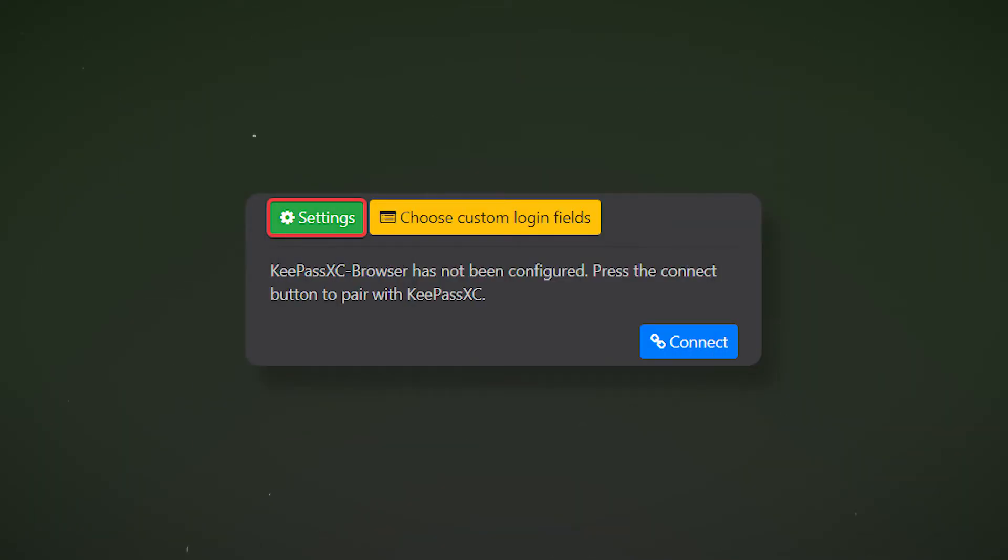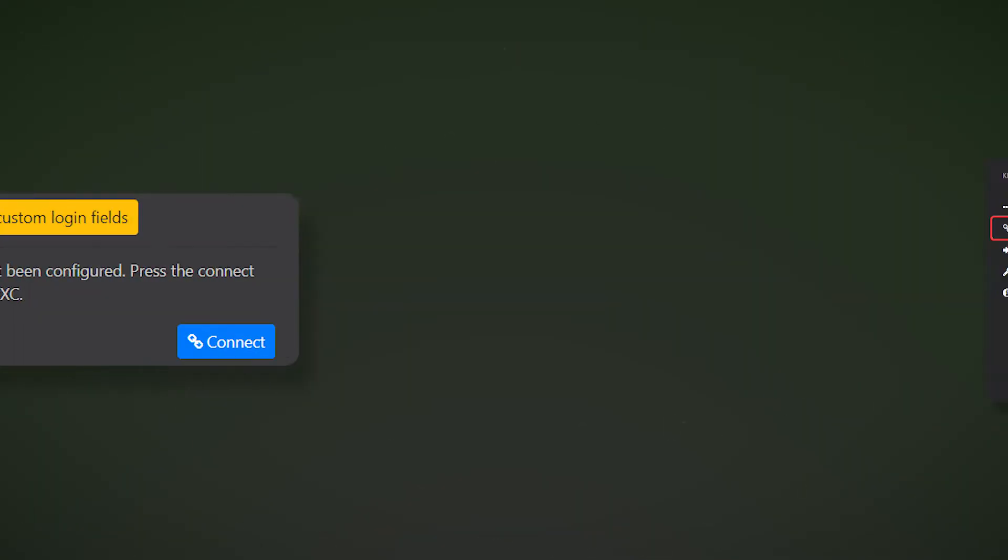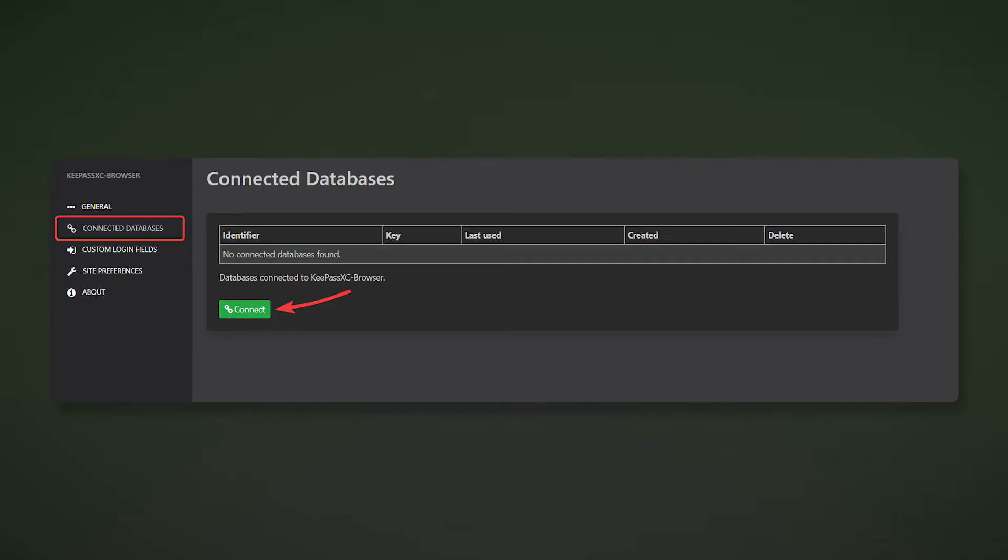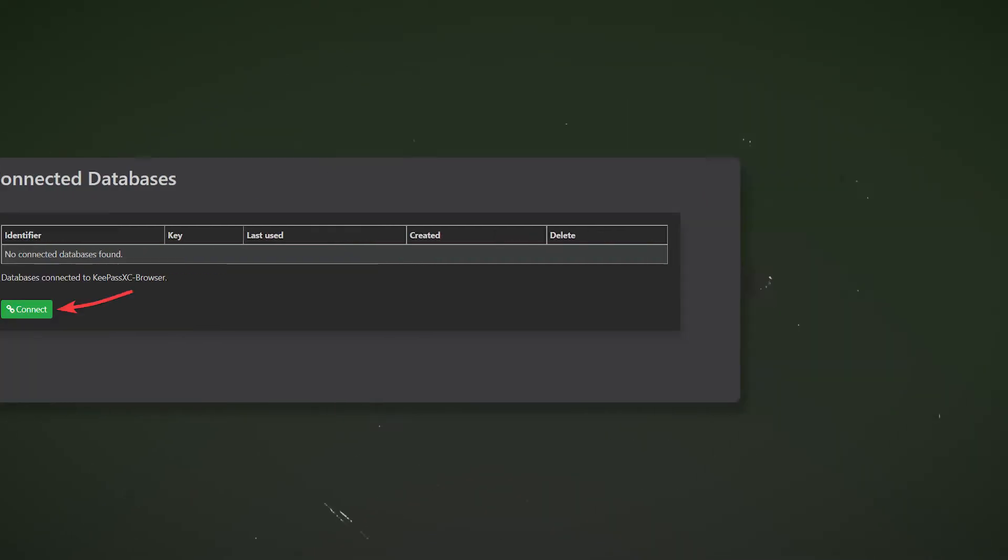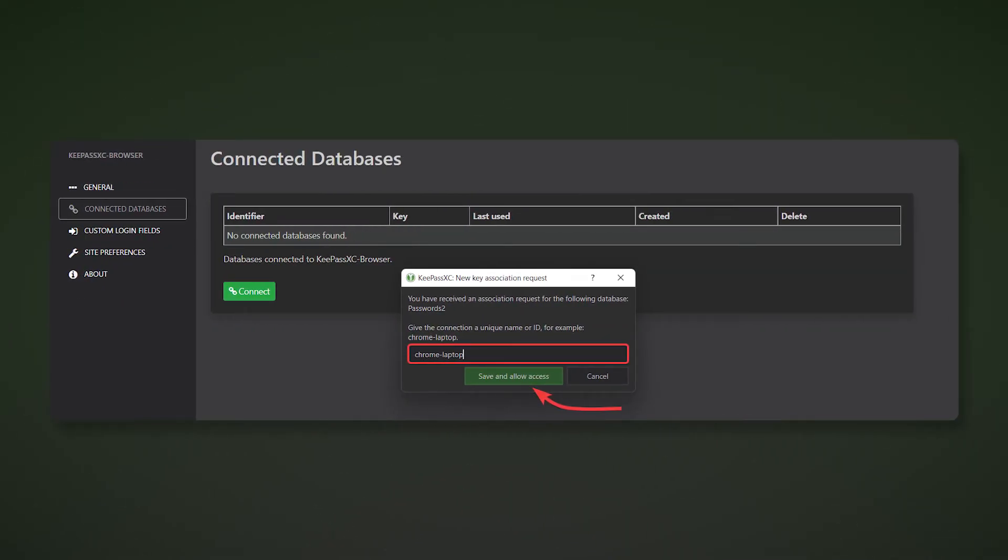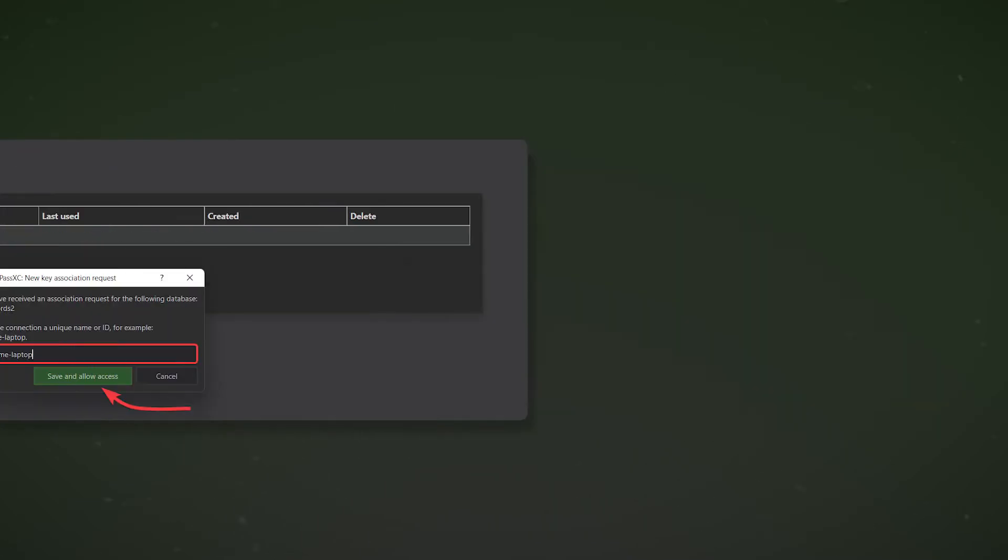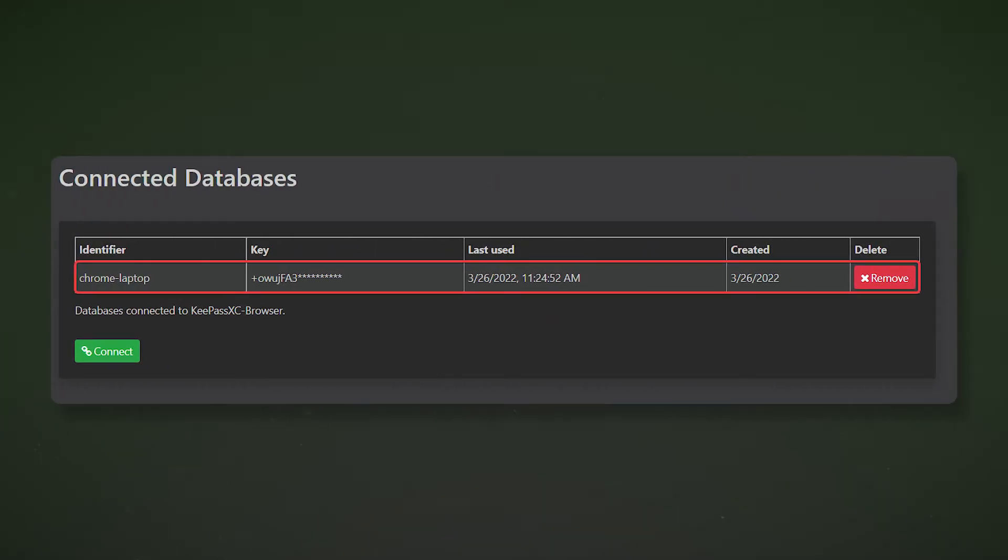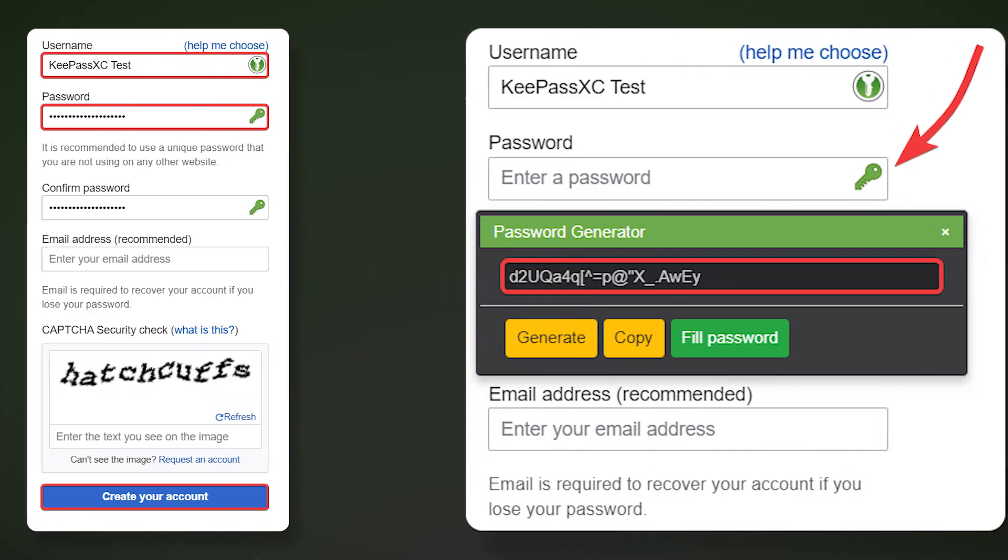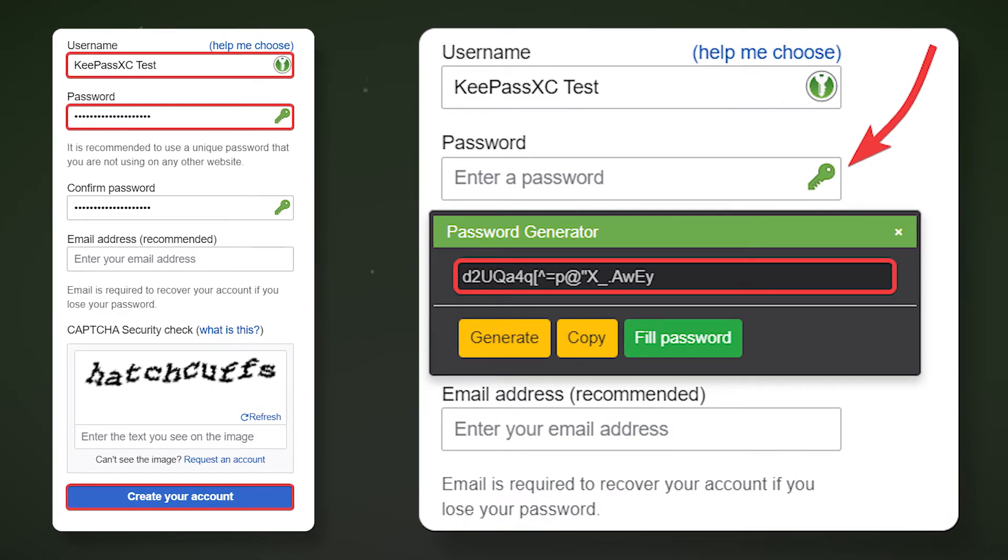Open the KeyPass extension in your browser and go to its settings. In the Connected Databases section, click Unconnection. Give the connection a name and click Save and allow access. If the connection is successful, it will be displayed in the table. Now let's check the performance of our extension.